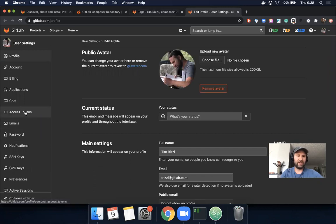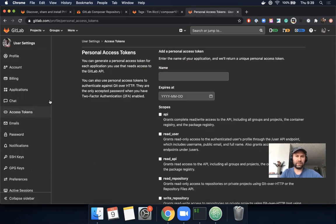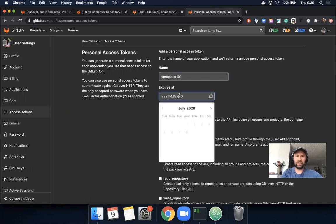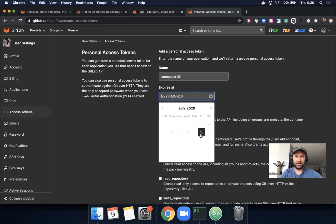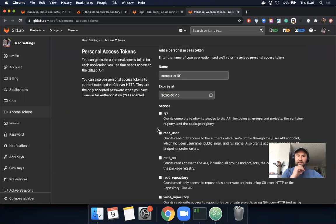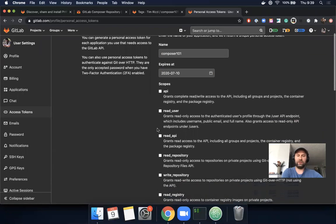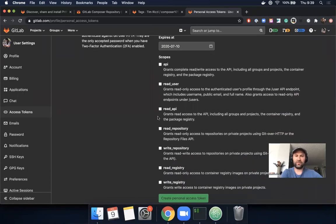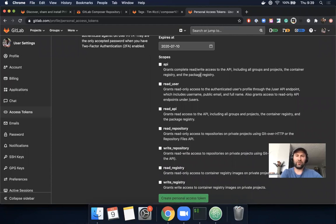We see Access Tokens. We'll name this one Composer 101 and set the expiration date for the 10th. Here are the different options.